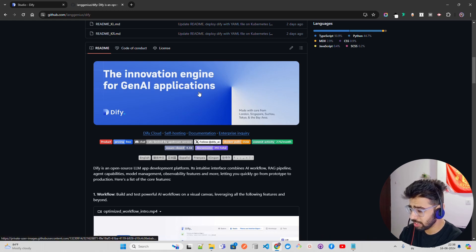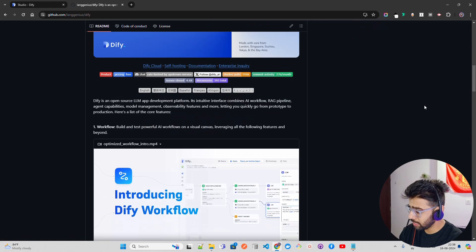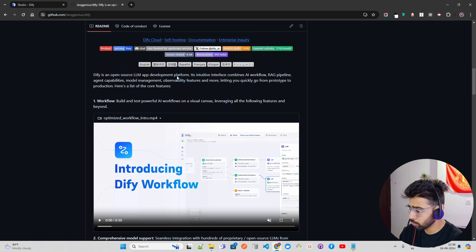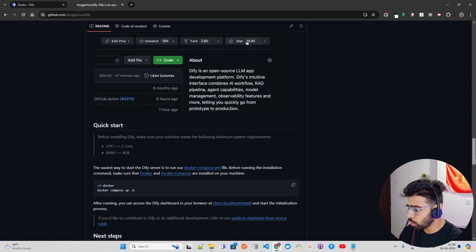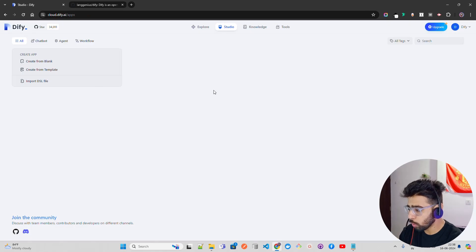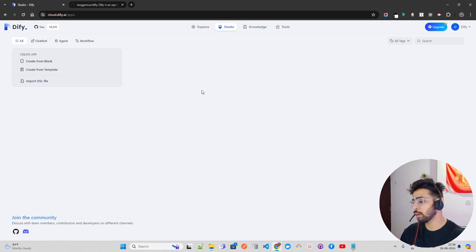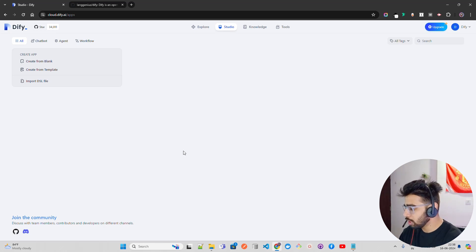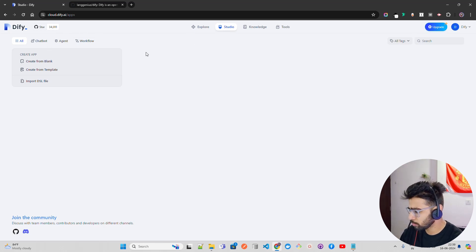Dify is an open source LLM platform — the innovation engine for Gen AI applications. You can also set this up using Docker locally if you want to do it. But I'm going to focus here on the no-code platform, because this is for non-technical people in the community. Let me show you how you can do things here — when you come in for the first time, let me show you some features or widgets here.